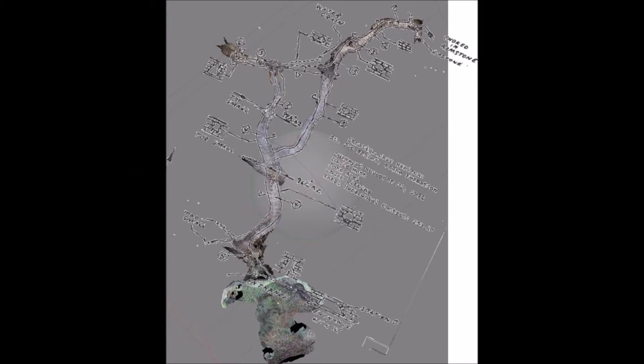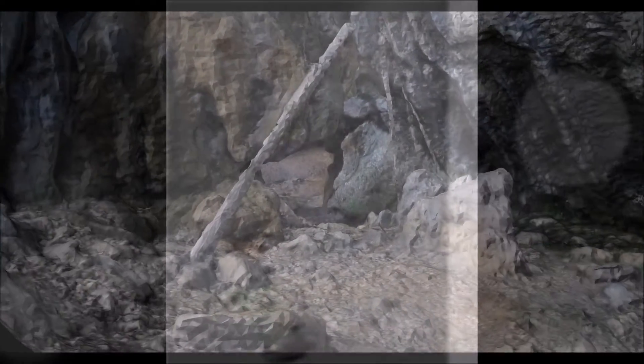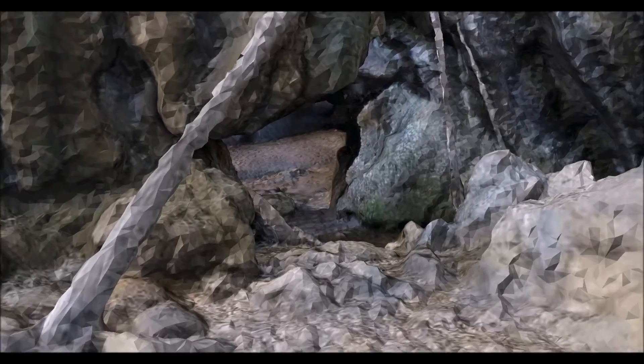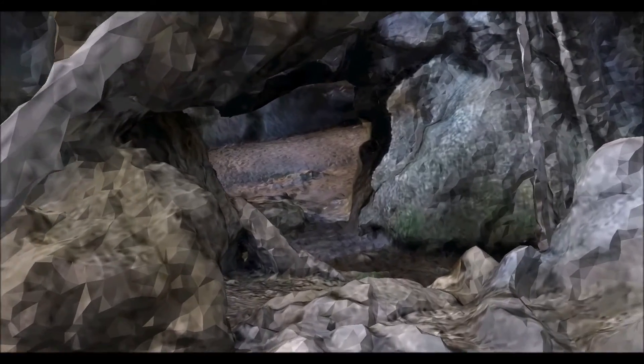At the moment, 3D scans of caves mainly serve as an alternative method of surveying and visualizing caves. In the near future, virtual reality cave tours, holographic projections of cave systems, and automated bat counting algorithms could become reality.